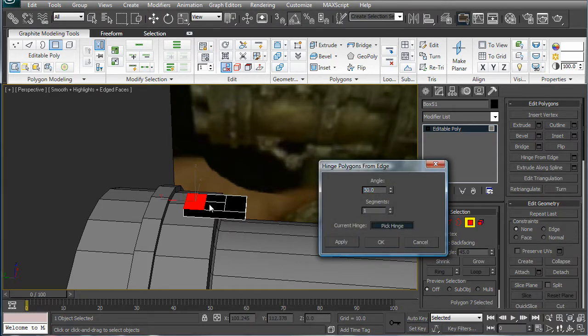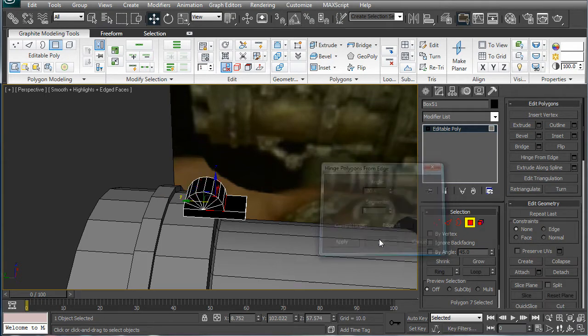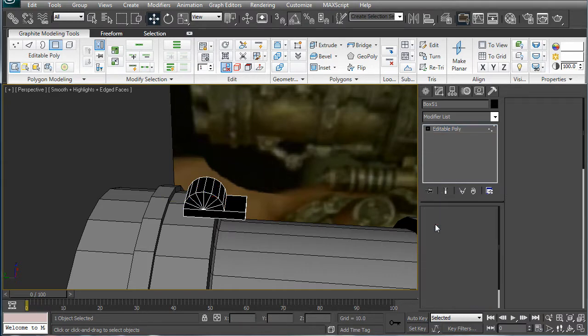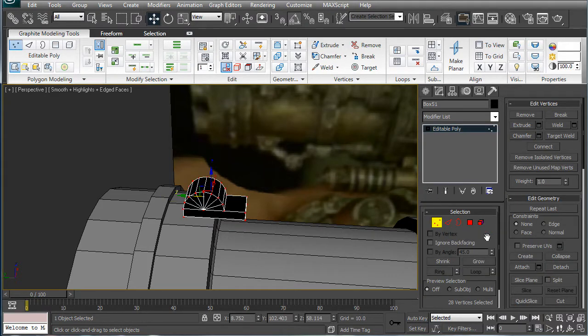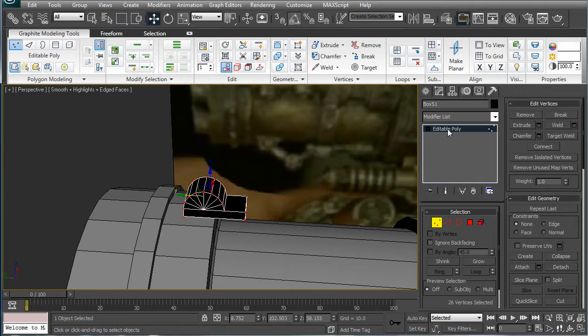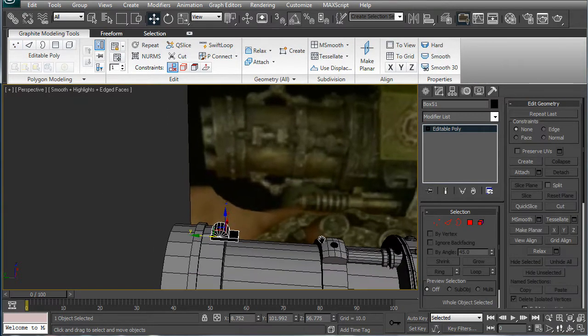Hinge from edge. Pick hinge. Then middle one. 180, and eight looks good. Eight segments. Press delete. Control A. Weld. Okay.